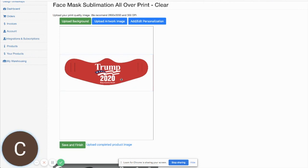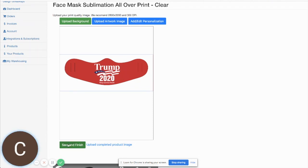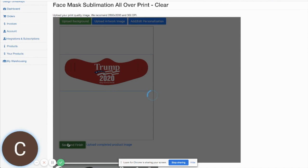It's just a matter of uploading it and dragging it to fit on the product as you want, and then when we go to save and finish.